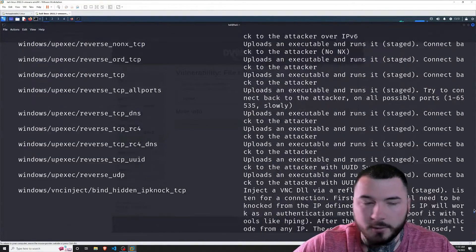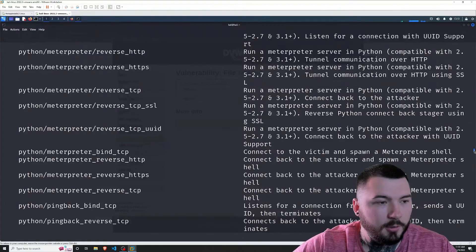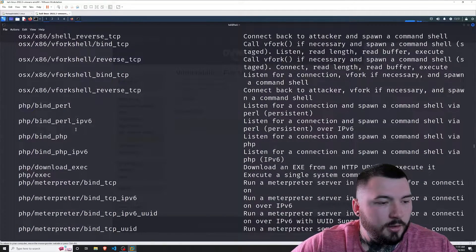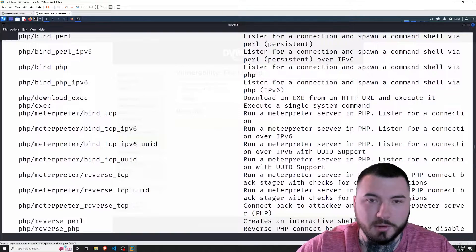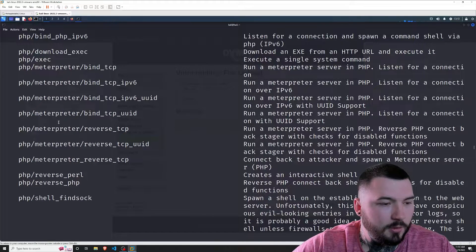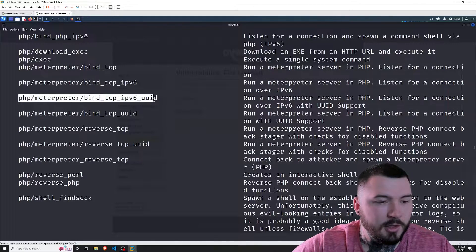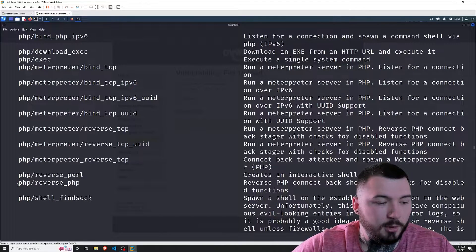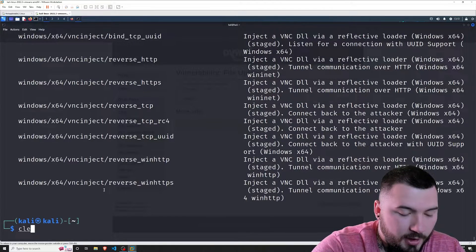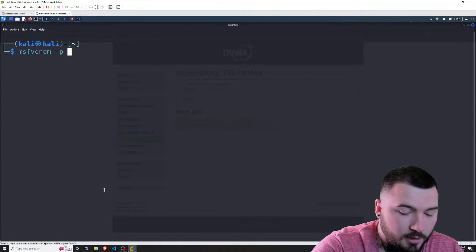I'm going to scroll all the way up until we find PHP payloads. Here we go — here's some PHP. So these are all of our options right here. If you're using Metasploit, you're going to want to use these meterpreter payloads for a better shell. But since some of you might be pursuing certifications like the OSCP, I'm going to go the manual route and select this PHP reverse PHP payload.